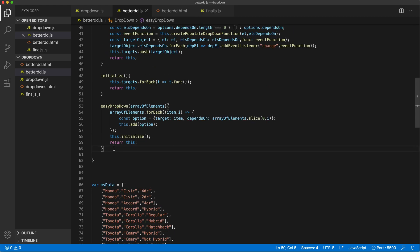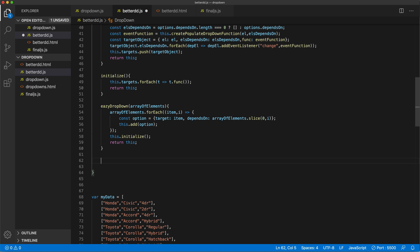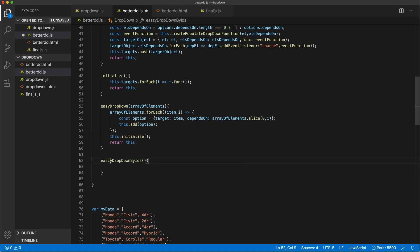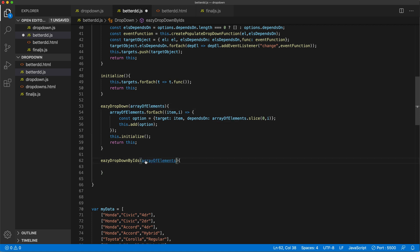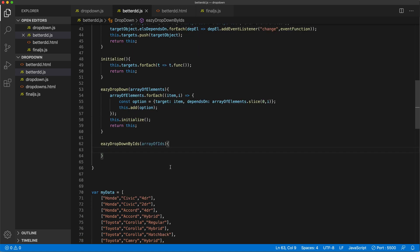So I'm going to go below this one and I'll call this easyDropdownByIDs. And what do we need to do, we basically have to go grab all those IDs that are being passed as an array and pass it to this easy dropdown method.